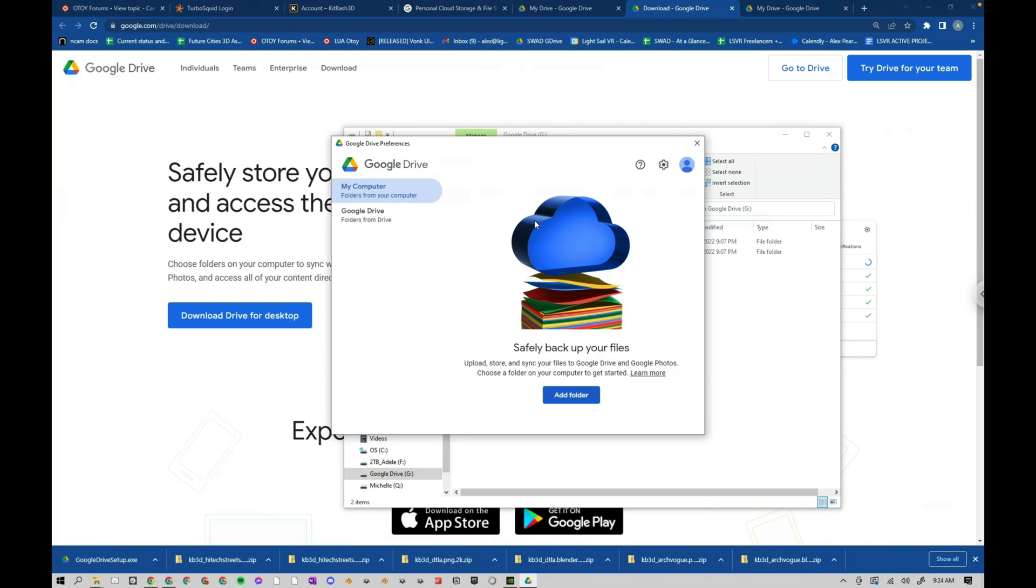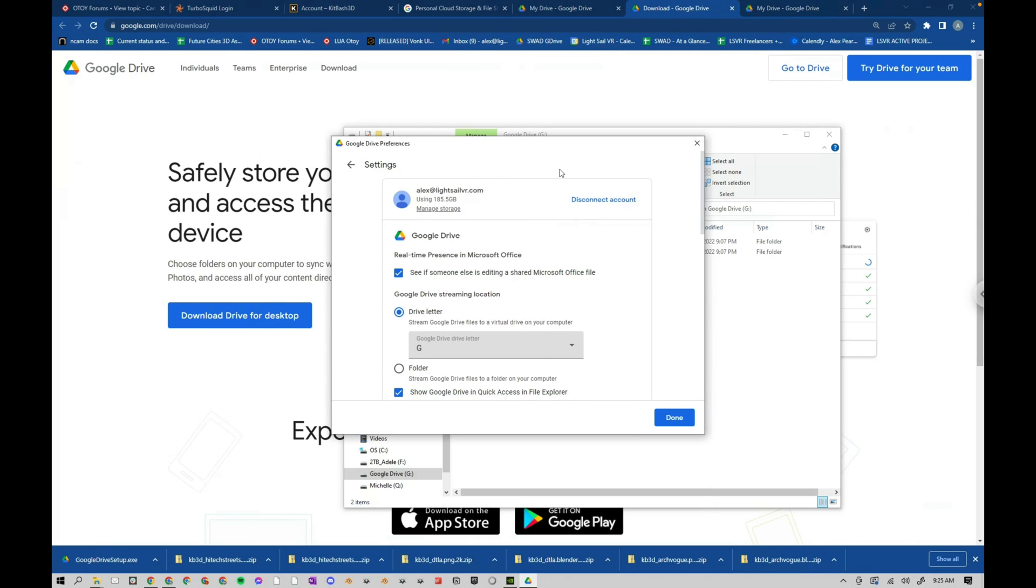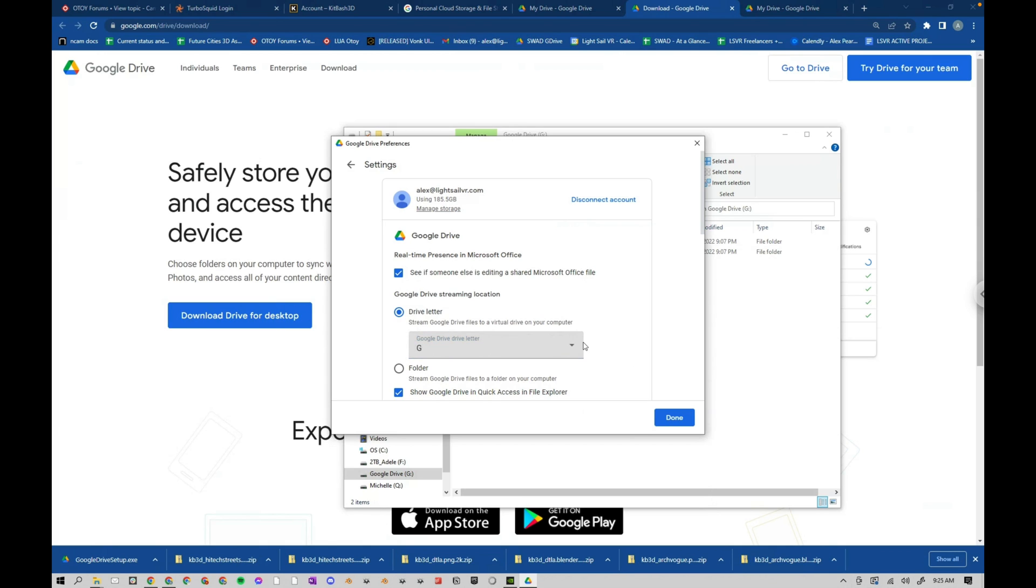And then here is also where you can change things. So if you go up to the Settings button, Preferences, you'll have to sign in. So make sure you're signed in. Then go over to the Settings cog. Make sure that Drive letter is there. And then G, or whatever letter. You can choose whichever letter you want. But for now, I'm just going to keep it at G.